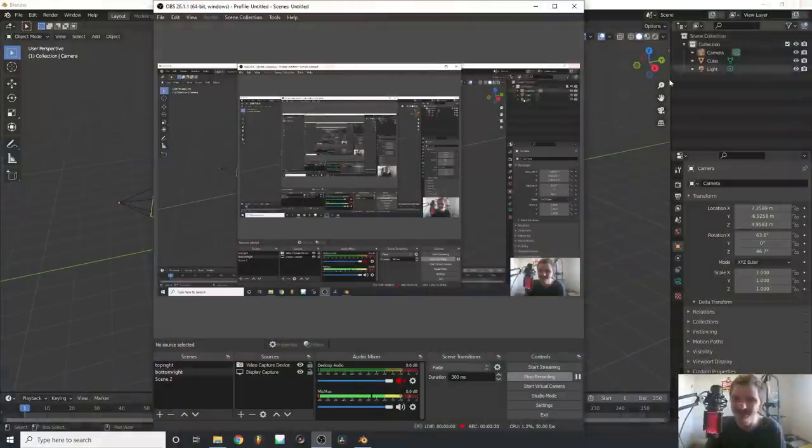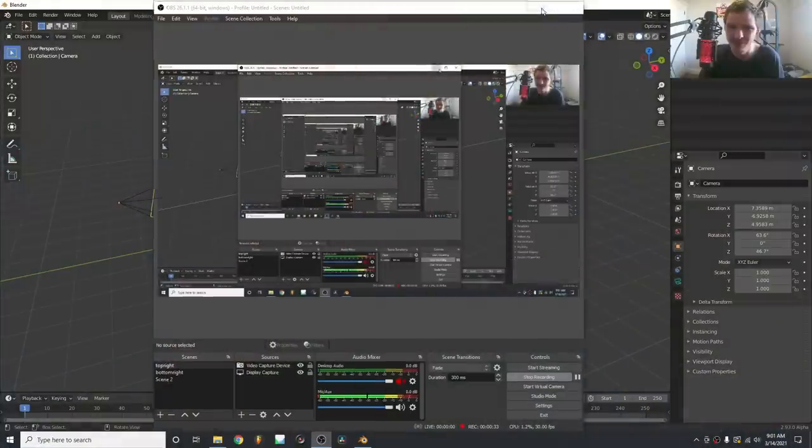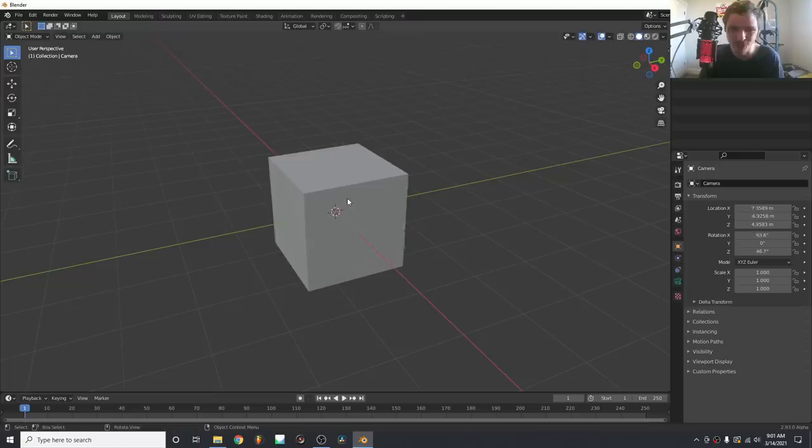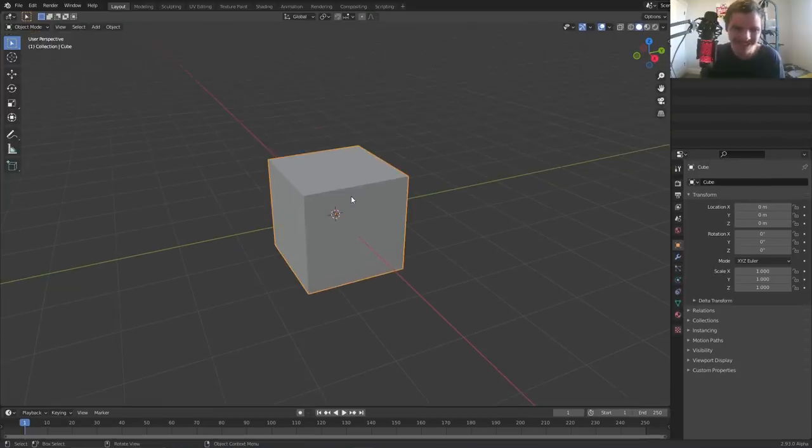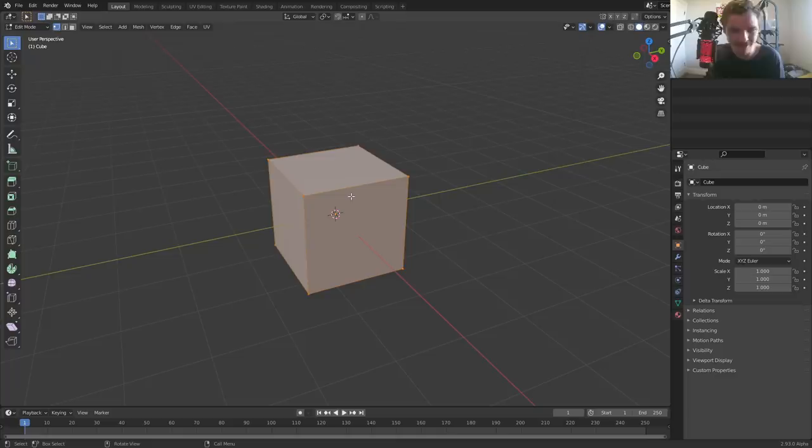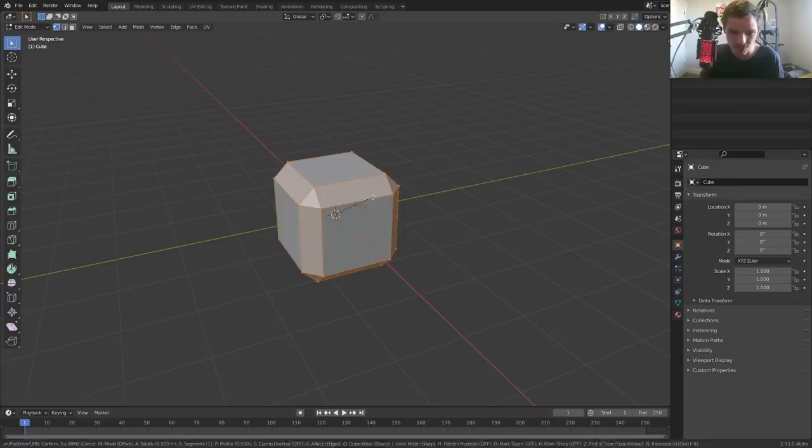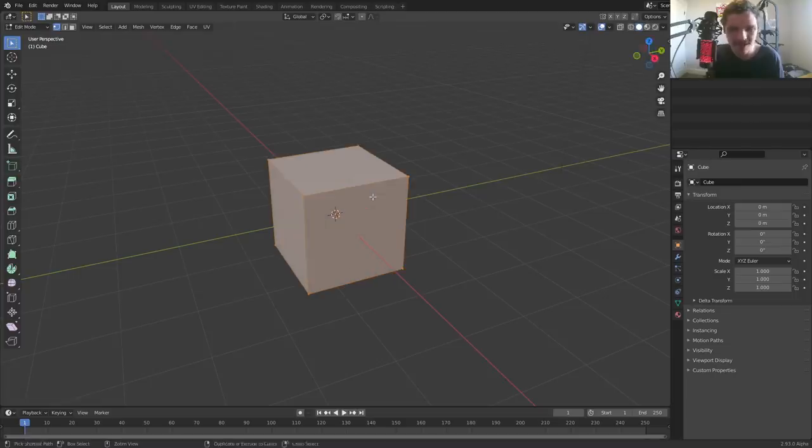Let's begin. Open up Blender. The normal kind of bevel, just so we're all on the same page, is you go to edit mode, you select whichever edges you want to bevel, Ctrl+B, and then you do this whole thing. You got a bevel.